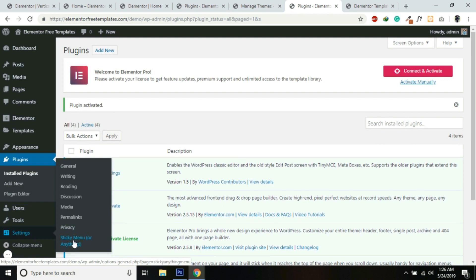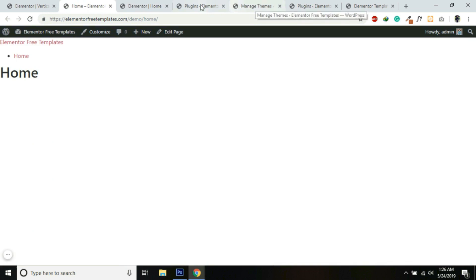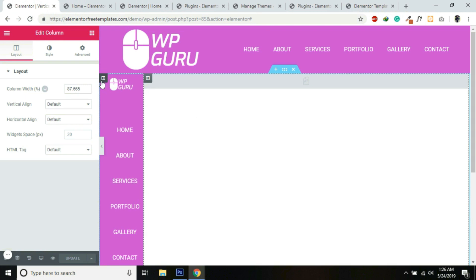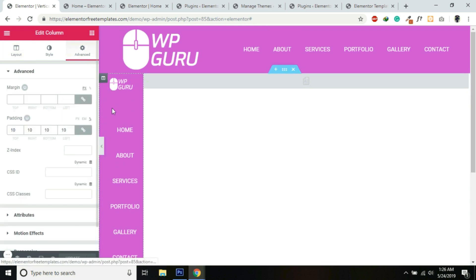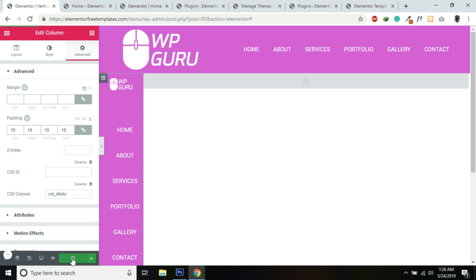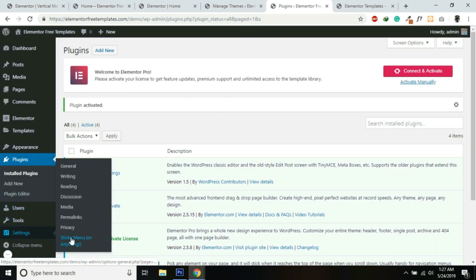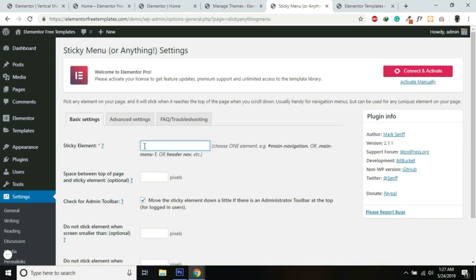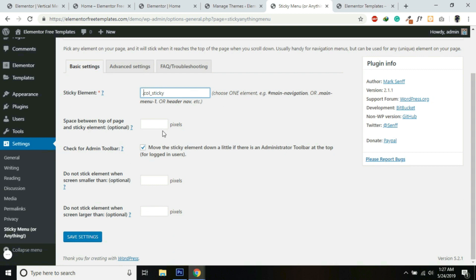The plugin will appear under Settings as Sticky Menu or Anything. In the template, we need to add a CSS class to the sidebar column to make it sticky. Go into Advanced for that column and add a class — I'll call it col_sticky. Copy this class, then go to Settings, Sticky Menu or Anything, and paste the class name here with a dot at the beginning — so dot col_sticky. You don't need to add anything else. Just save the settings.